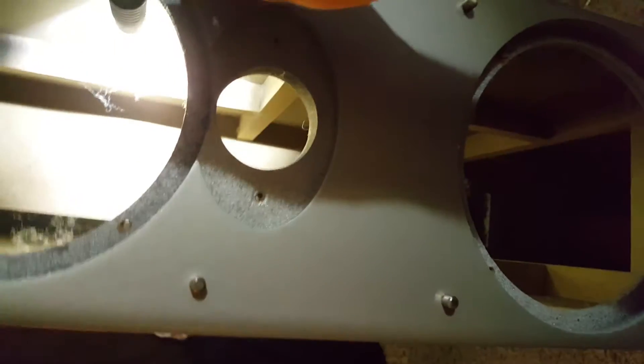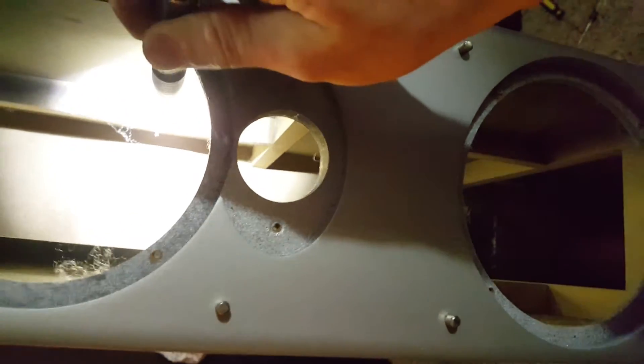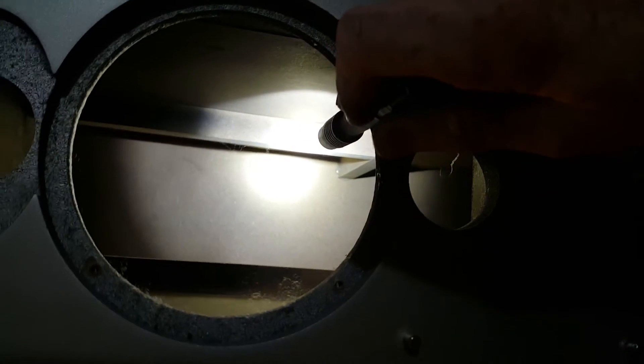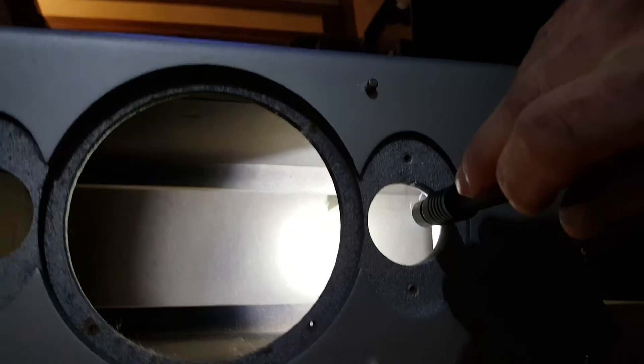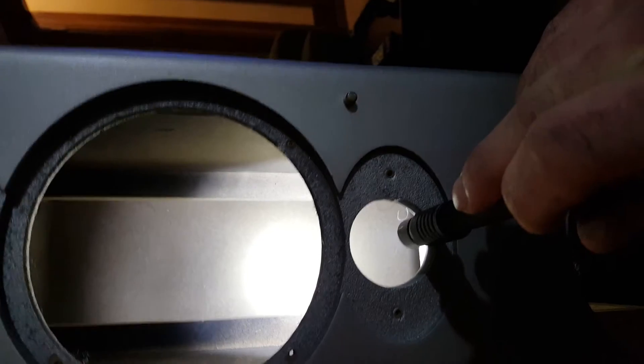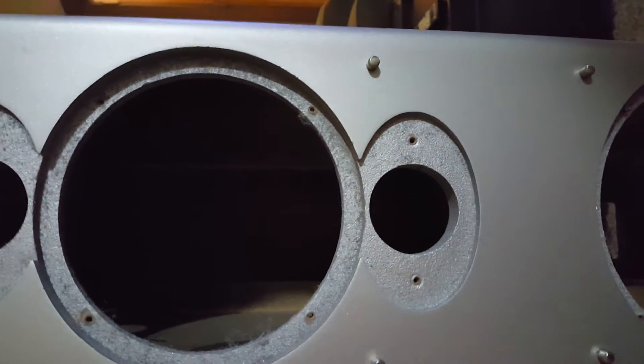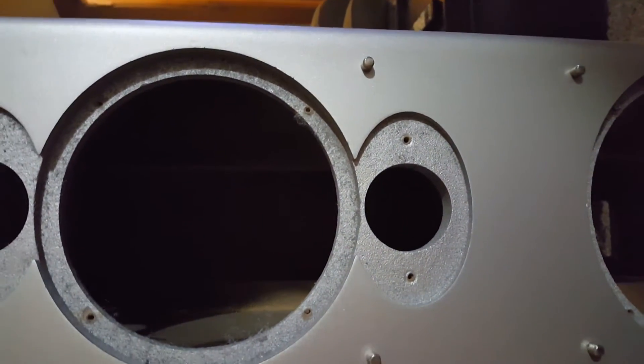In turn, that would create a smaller area for this mid-range driver, a lot smaller air port for it, and I think would help control some of that woofer flex.